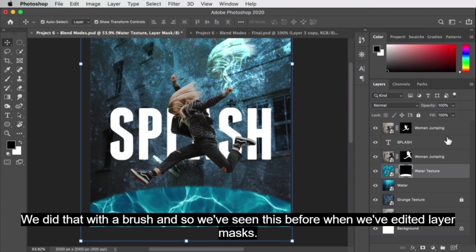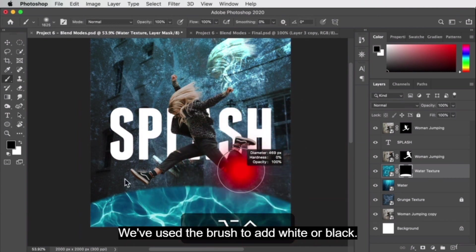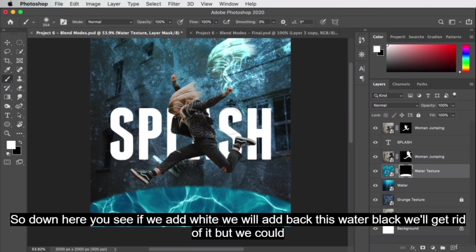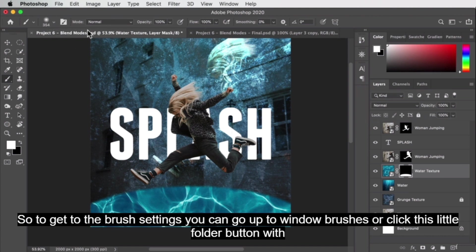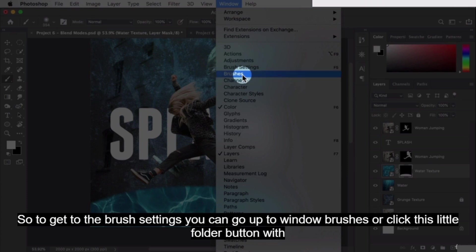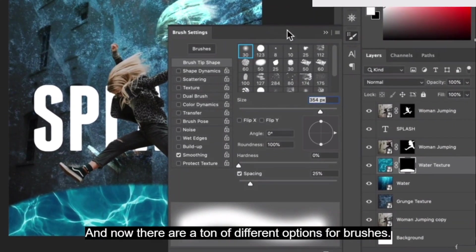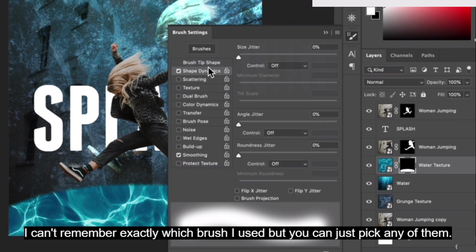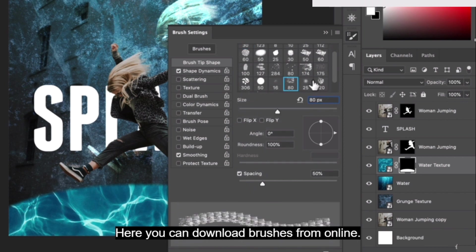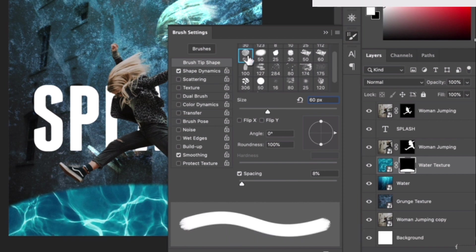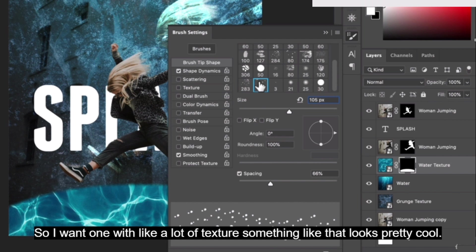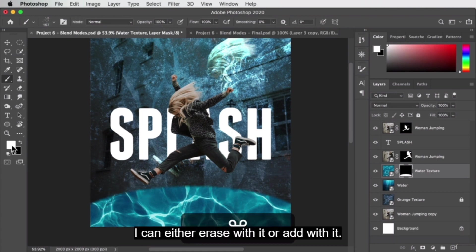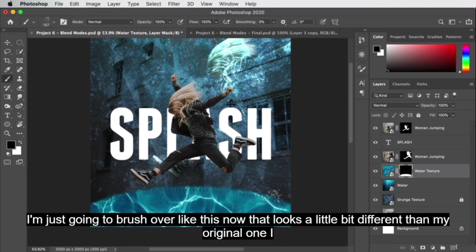We've seen before that when editing layer masks you can use the brush — white adds back the water, black removes it. But we can change what the brush looks like. To get to the brush settings go to Window > Brushes or click the folder icon. There are tons of different brush options — you can also download brushes online. You get a preview of what the brush looks like below. I want one with a lot of texture. With this brush set to white or black, I can either erase or add to the mask.